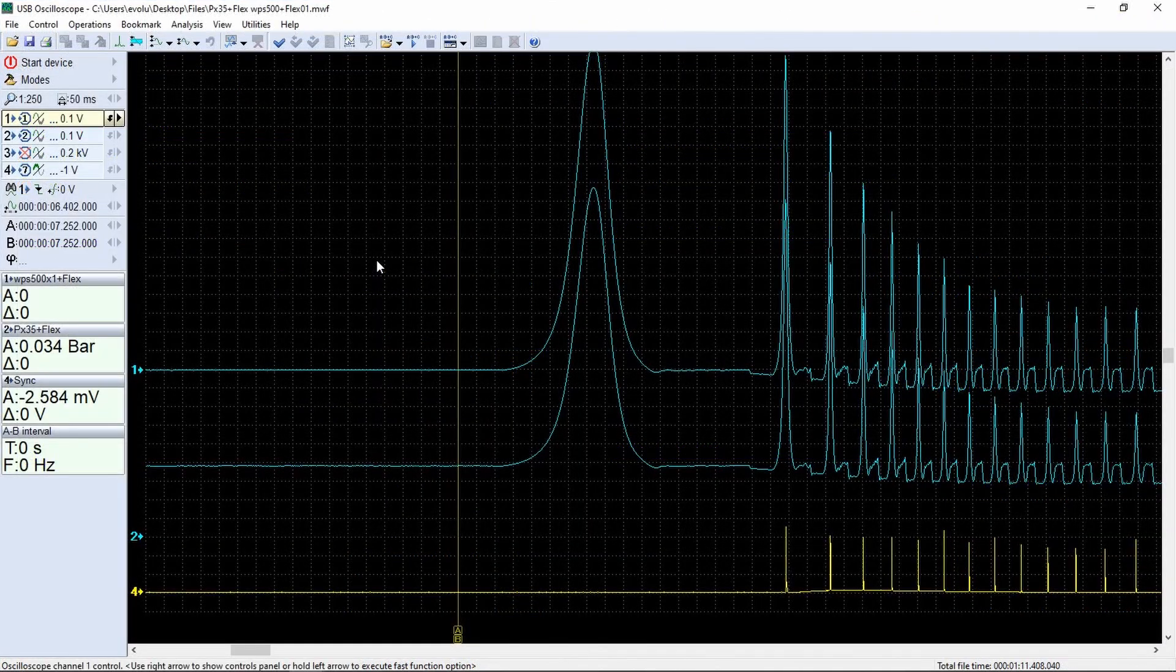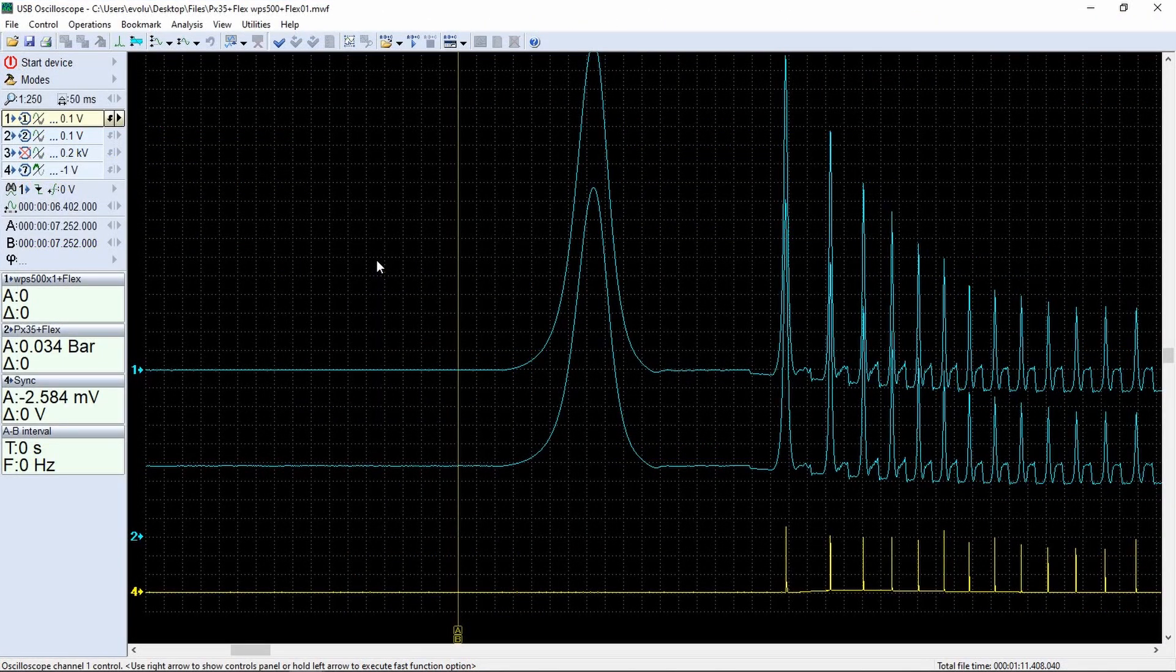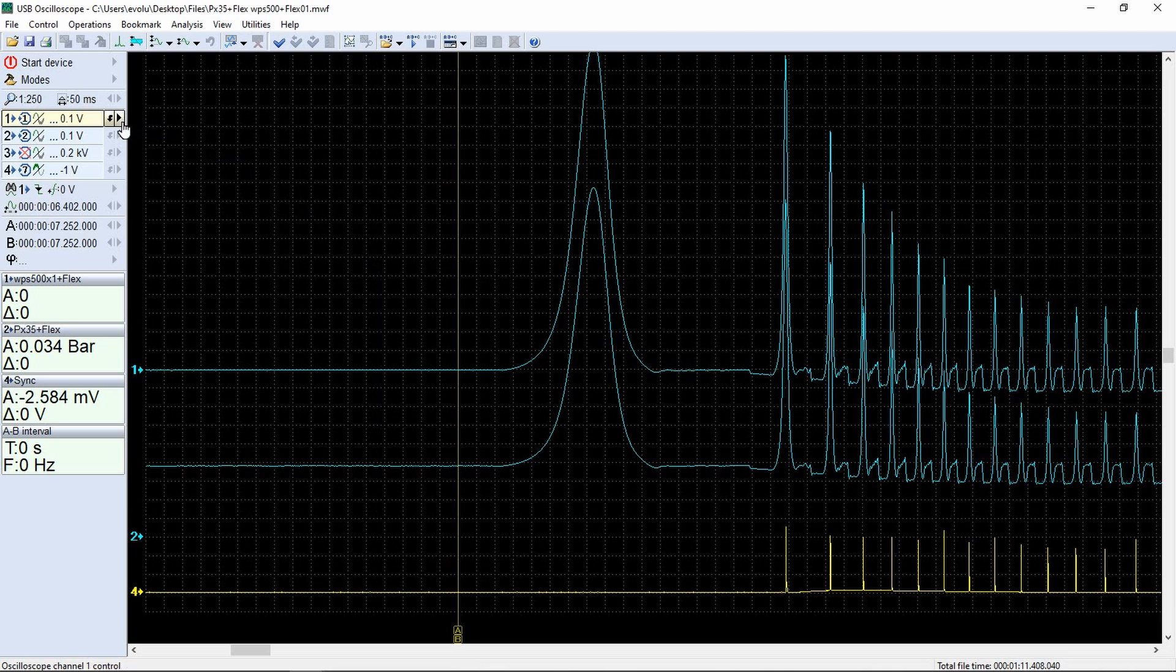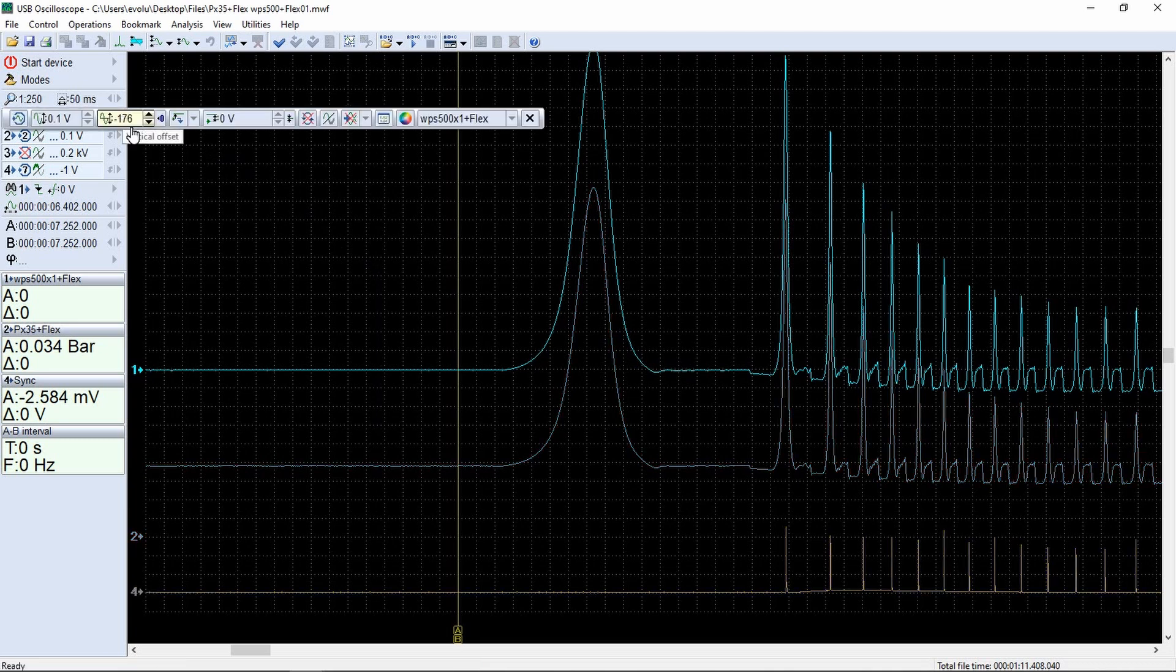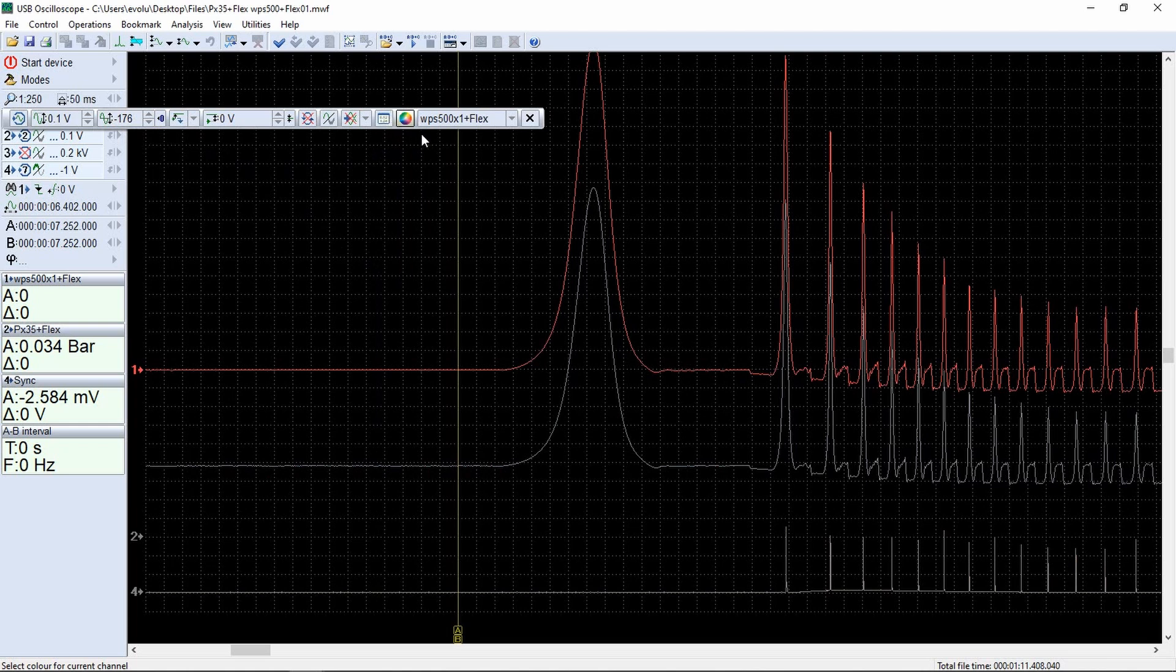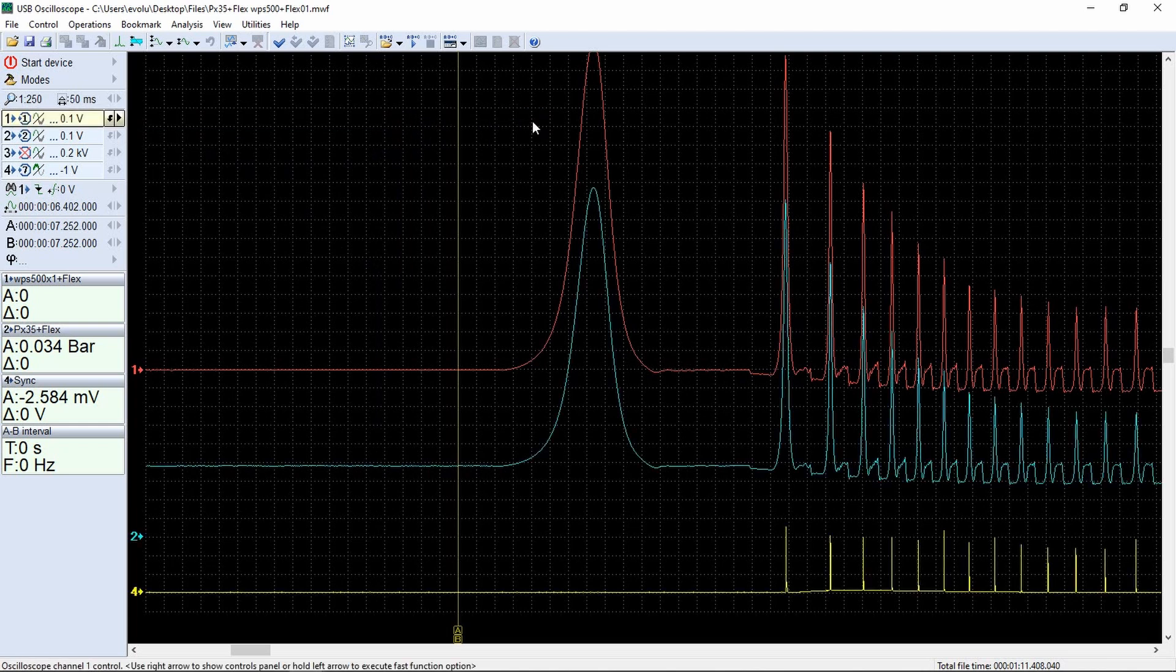Let's turn back to the waveform of the signal. Channel number 1 is the WPS500 sensor signal. For clarity, we will highlight it in red. Let's superimpose the signals.